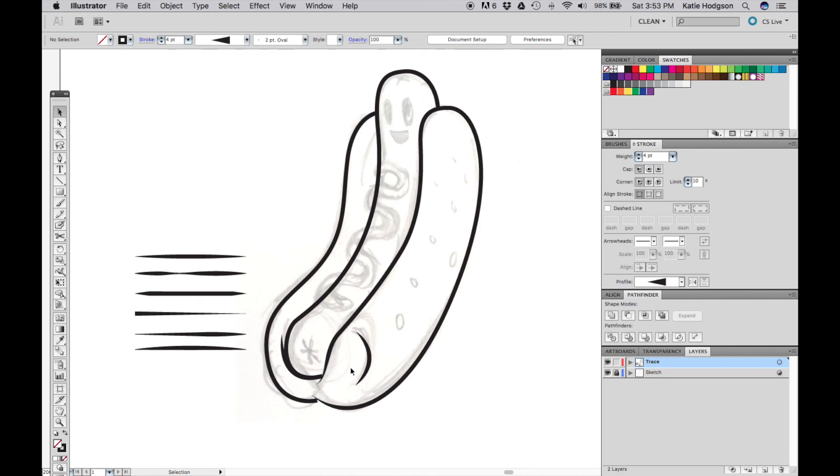Once again, this sketch is on our site for free download so you can follow along with me. And don't forget to subscribe for more timelapses and tutorials. If you have any questions or comments, please let us know below!